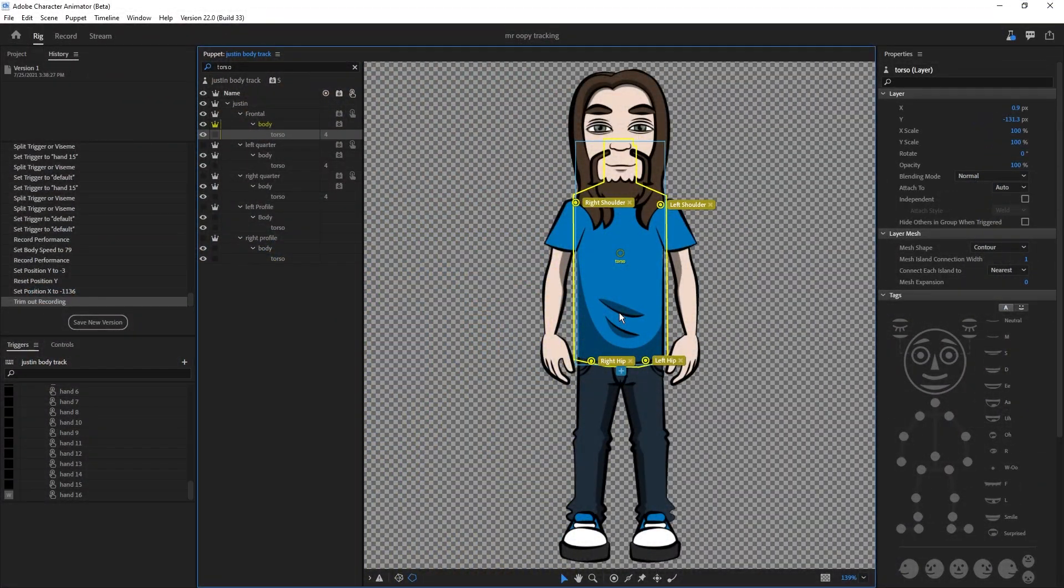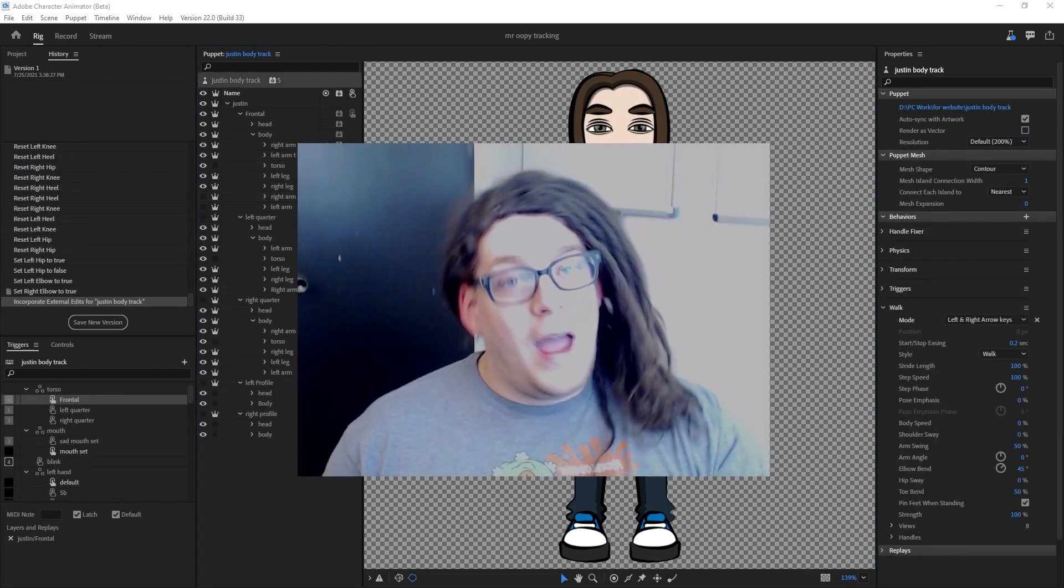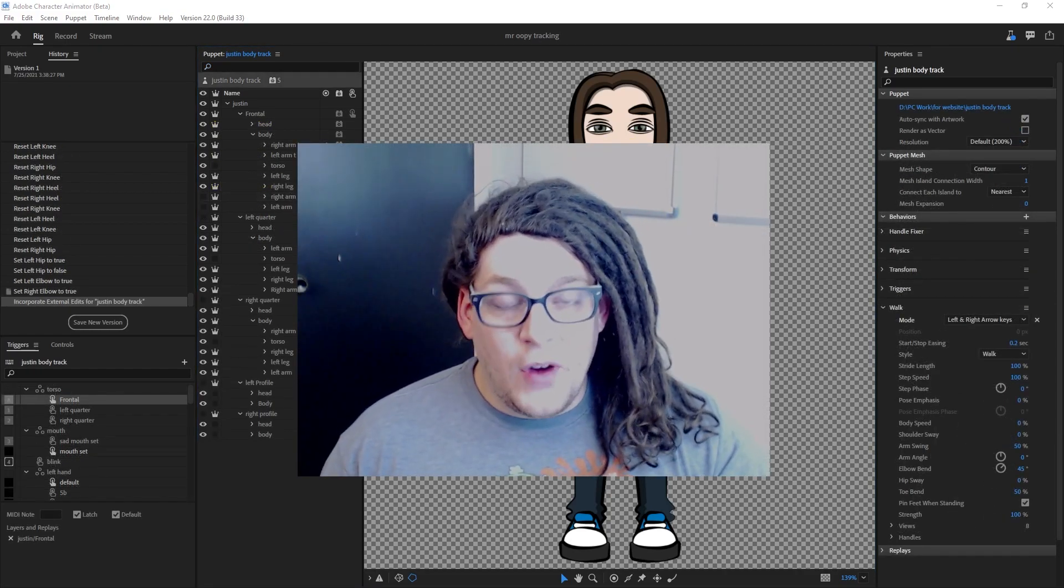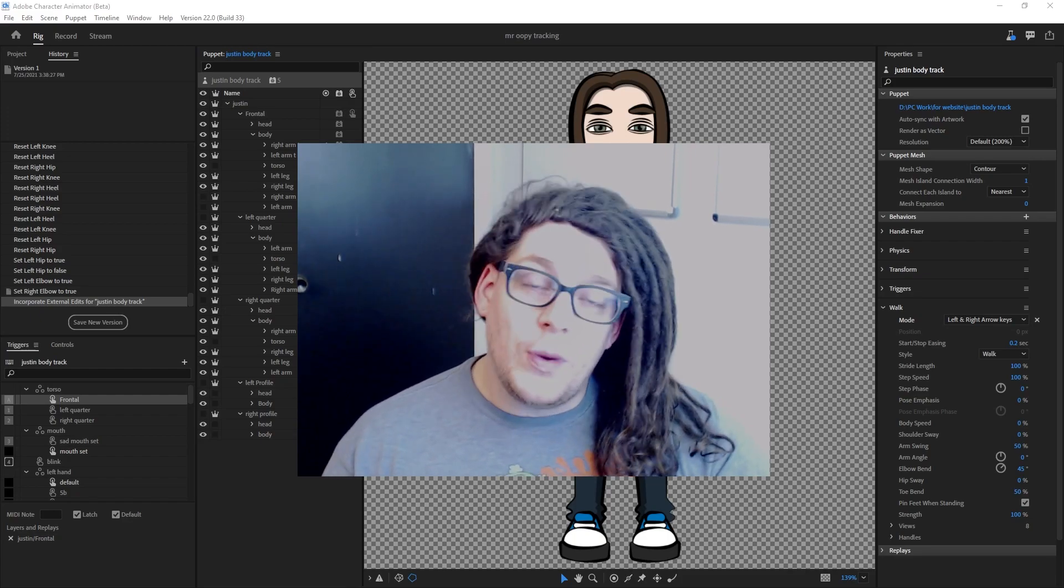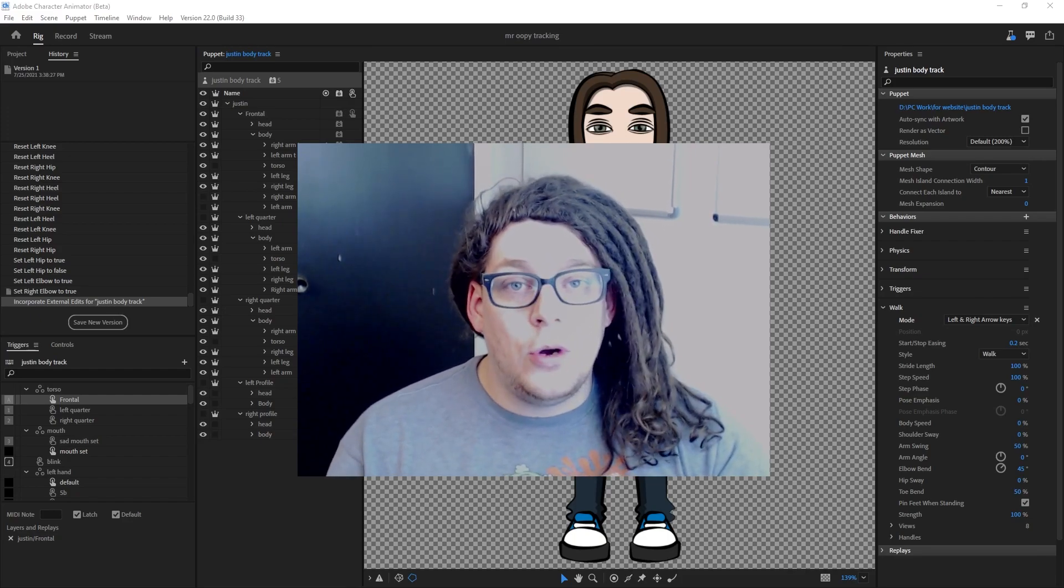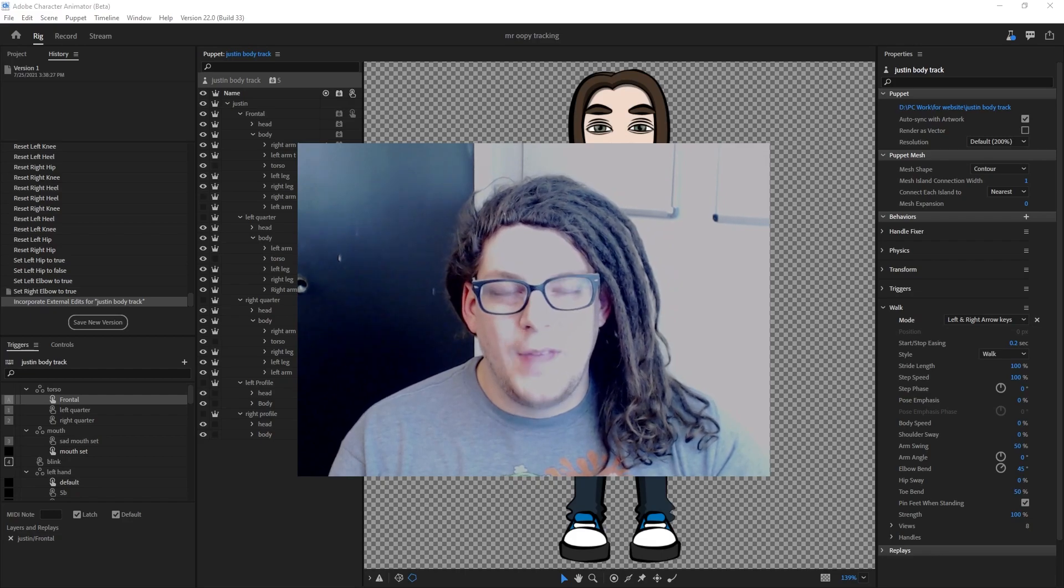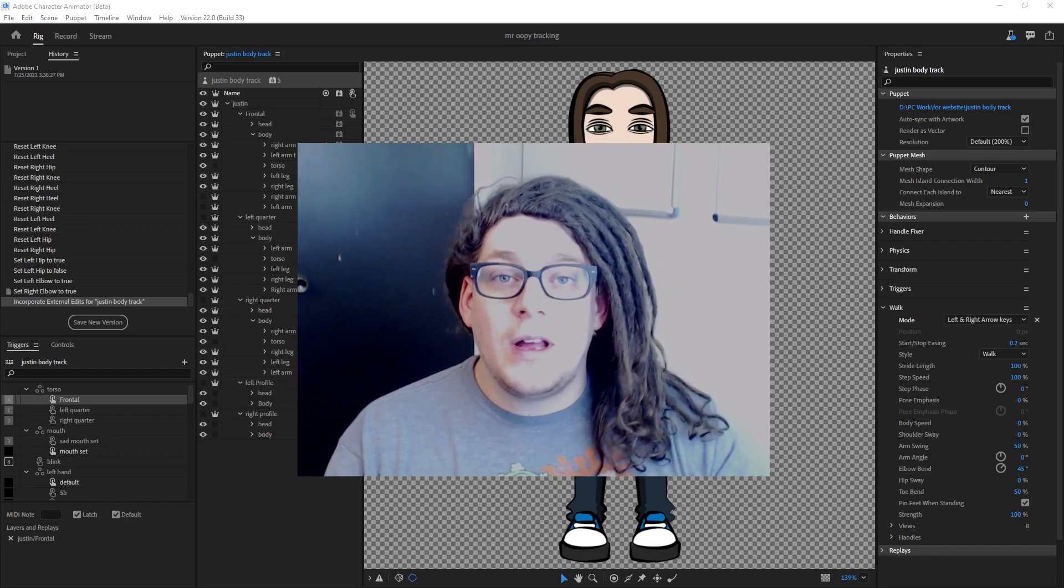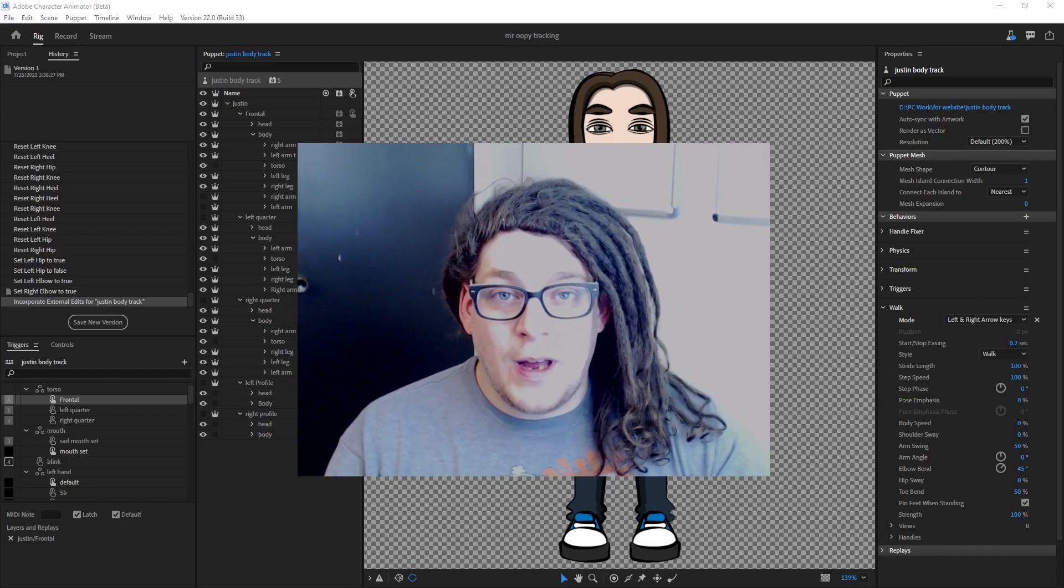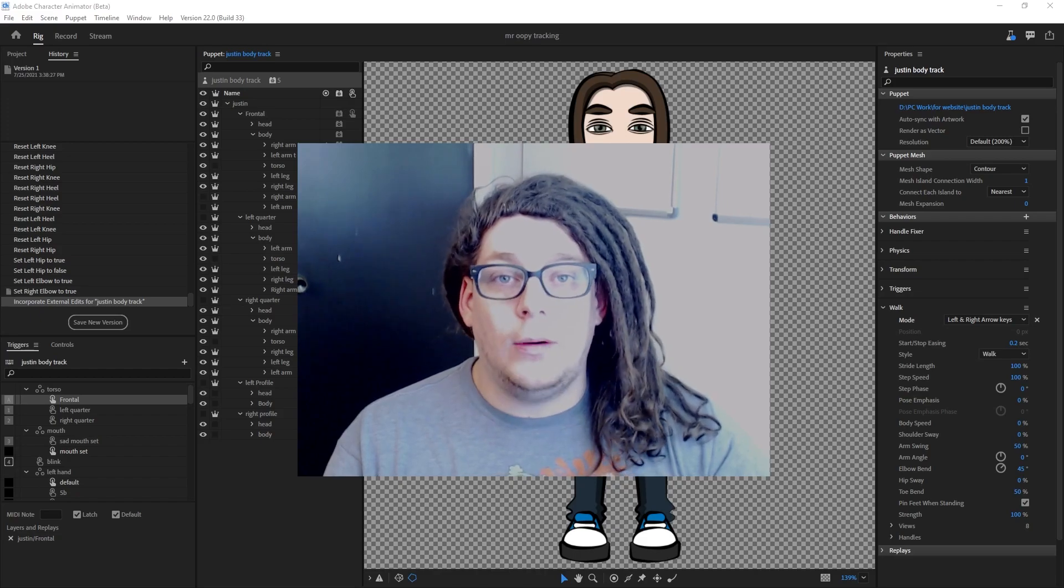After you finish that, go ahead and locate your torso layers and tag your shoulders and your hips on all three. After you've gotten this far, you're going to want to go ahead and build the rest of your puppet out just like you would a traditional puppet. If you're not sure how to do this, you can click on the information icon located on your screen now.